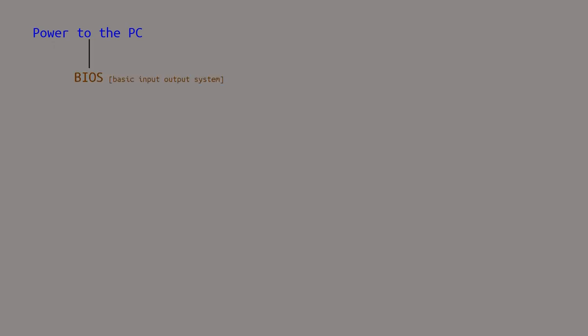The very first thing we do is give power to the PC. Then the basic input-output system, also known as BIOS, kicks in. The power on self-test is triggered, also known as POST.